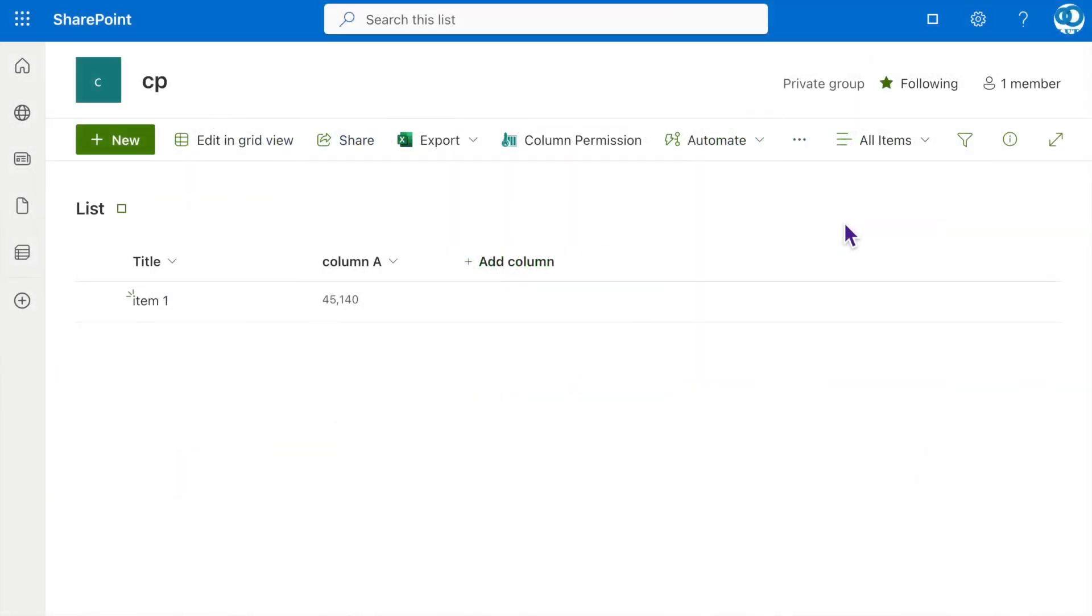Alright, it's time to dive into the column permission product and put these features into practice. Once you have successfully deployed the Column Permission app into your SharePoint online environment, you will notice the Column Permission button appearing on the list command bar.